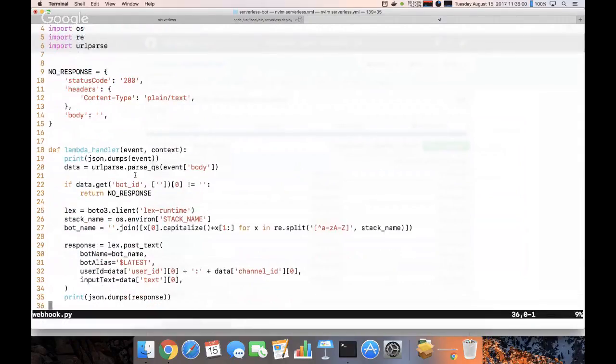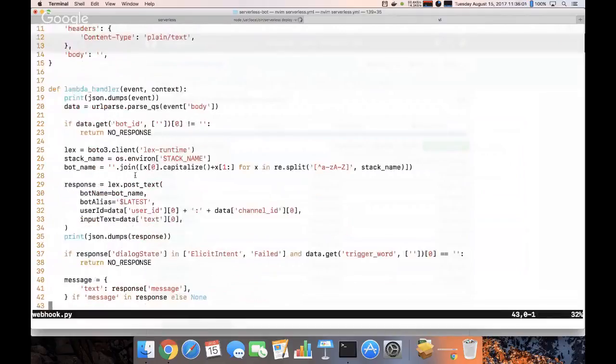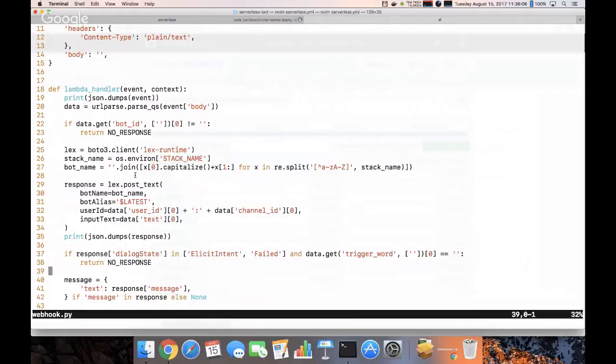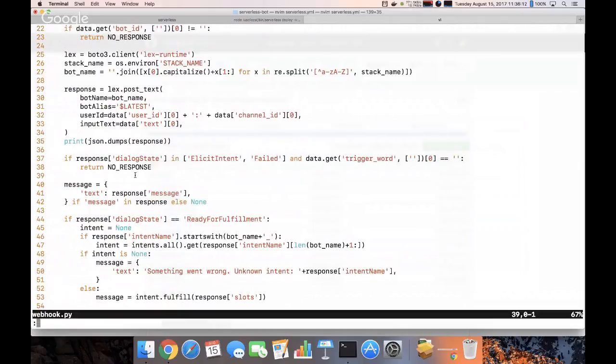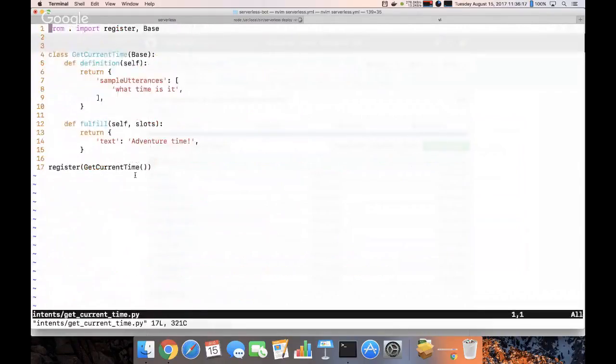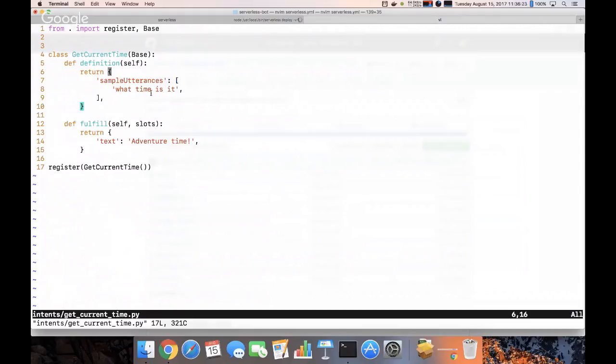And that webhook takes our event and sends it off to AWS Lex and fulfills our intentions, which I've defined in some Python files such as get current time. So here I've defined one, it's really simple. I provide a sample utterance which is, you know, what the user might say or ask to trigger this intent.